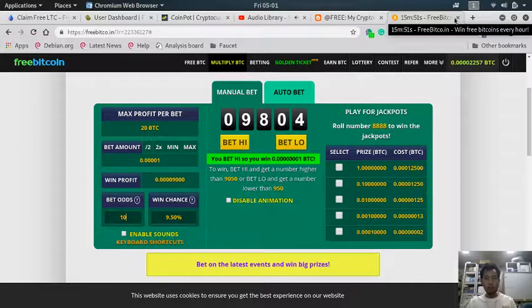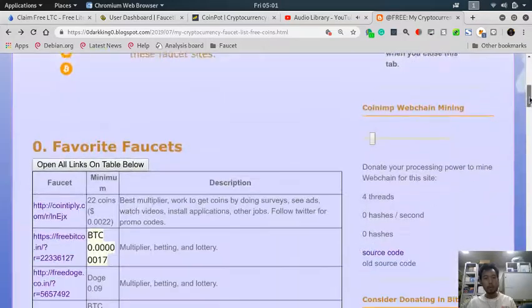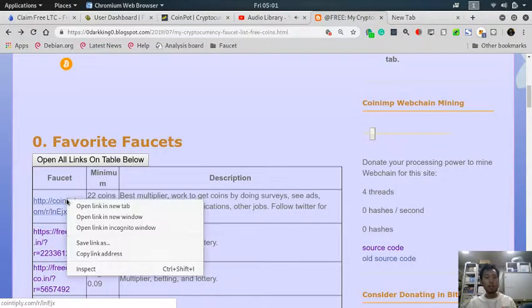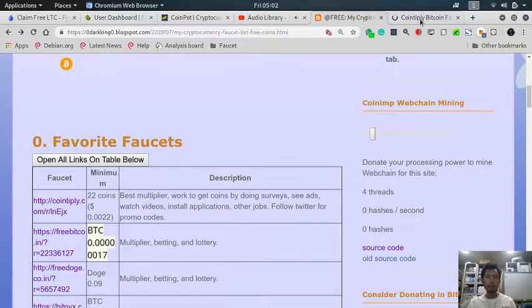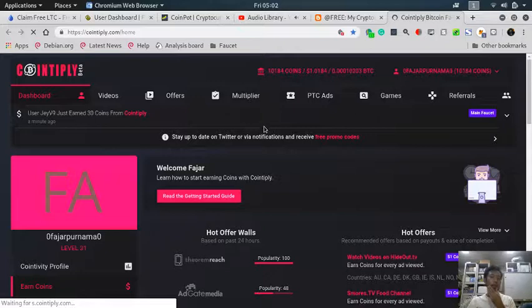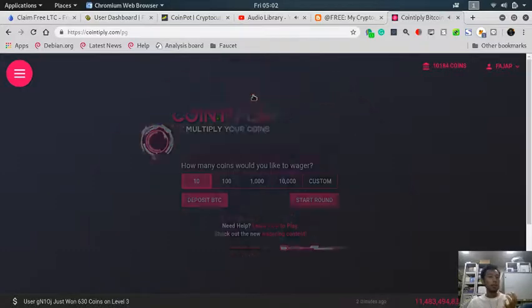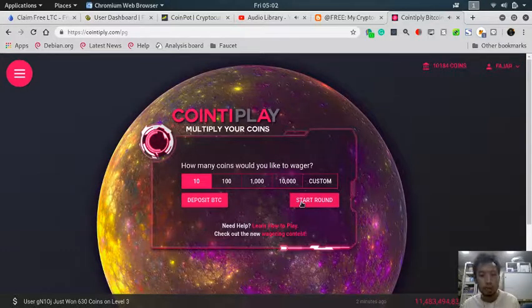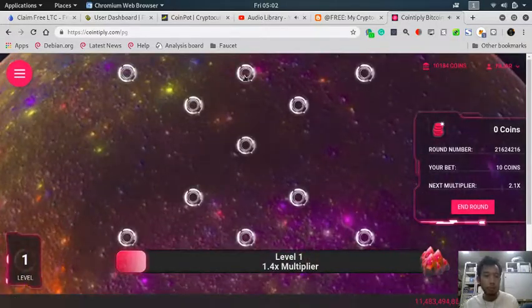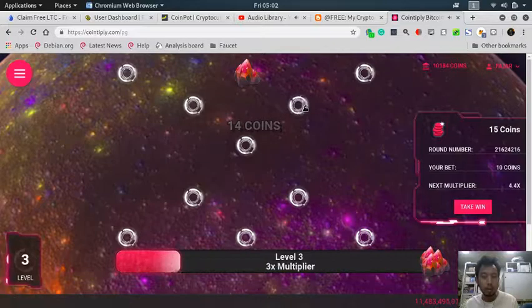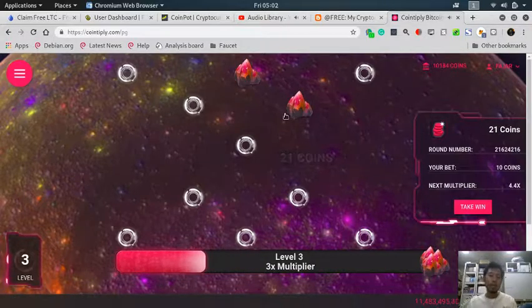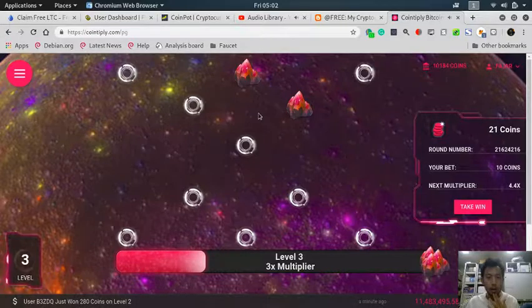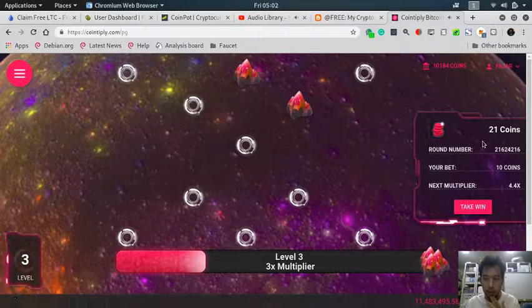If you want to ask me, the best multiplier I've come across is in CoinSupply. In CoinSupply, the multiplier has a very cool design, good animations, and a great concept. For example, let's take 10 coins, choose which one is not a rock, find a red rock like this.